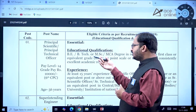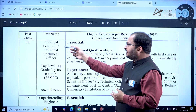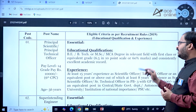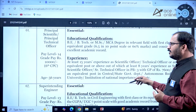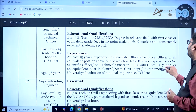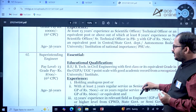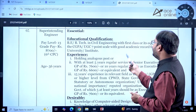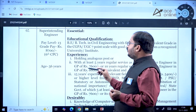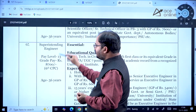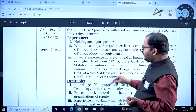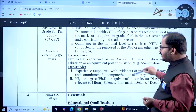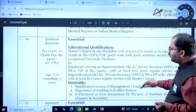For Principal Scientific/Technical Officer, the required qualification is B.Tech or M.Sc./MCA degree in an equivalent field with first class or equivalent grade (6.5 on a 10-point scale or 60% marks), with a consistently excellent academic record and at least 15 years of experience as a Scientific/Technical Officer or equivalent post. For Superintending Engineer, B.Tech in Civil Engineering with first class or equivalent CGPA on a 7-point UGC scale from a recognized university is required. The maximum age limit is 56 years. Desirable CAD experience is also mentioned.